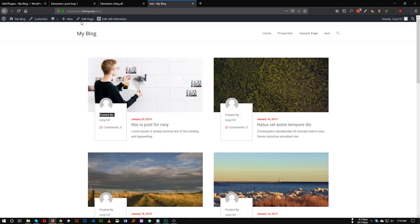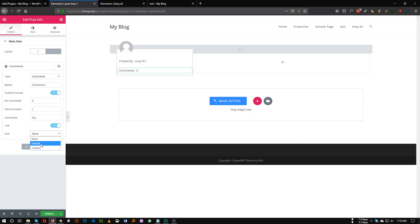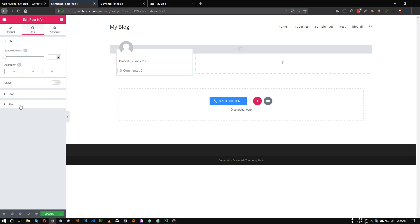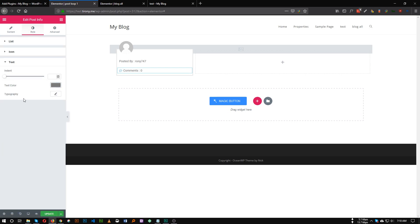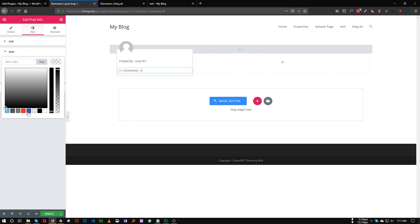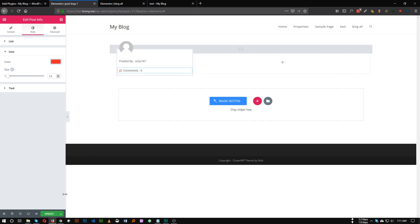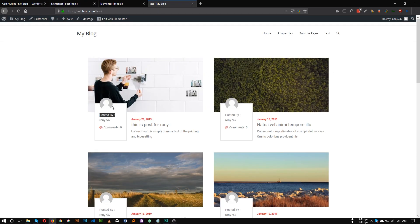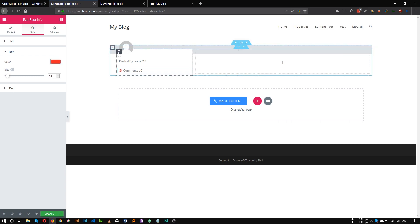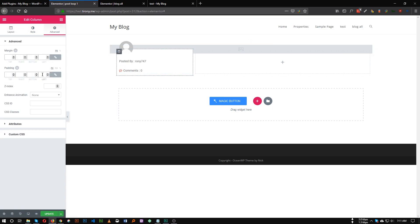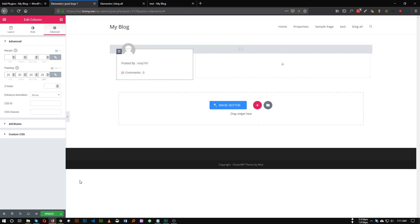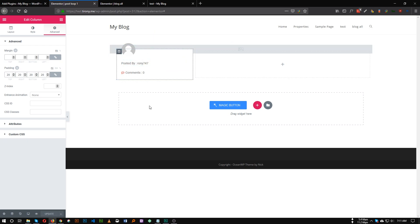Let's add an icon — set it to default. Go to the Style section and change the text color, and set the icon color to red — ff2929. Now the icon is added. You can also see we have a little padding around this tab, so add maybe 20 pixels of padding. Now our left section is almost ready — let's work on the right section.